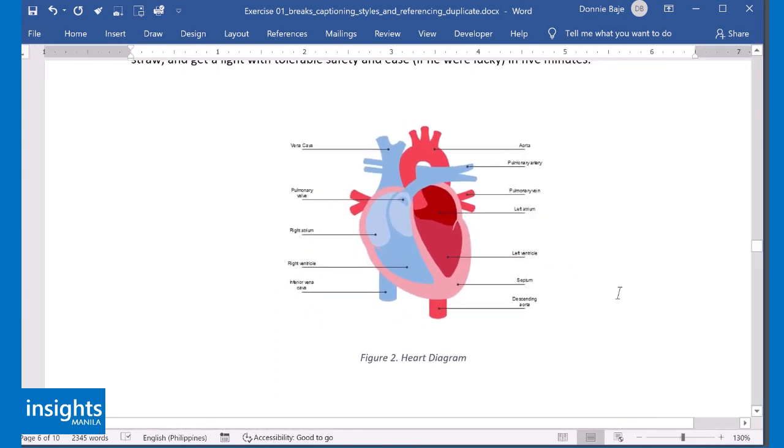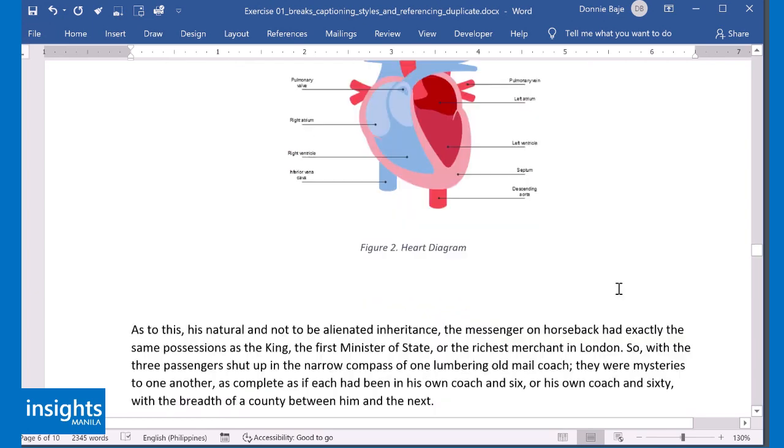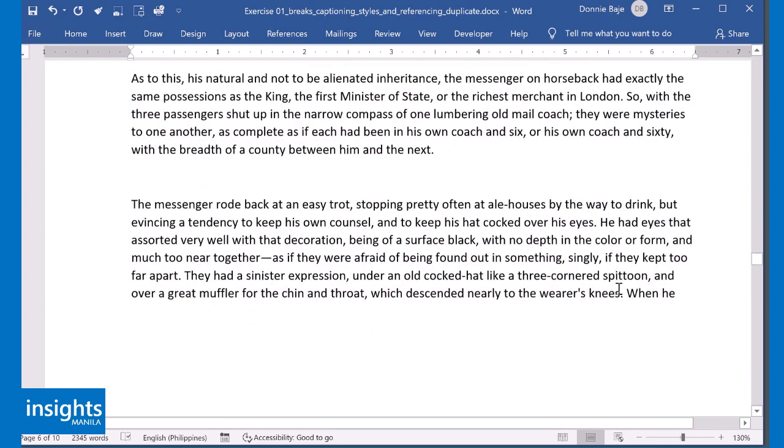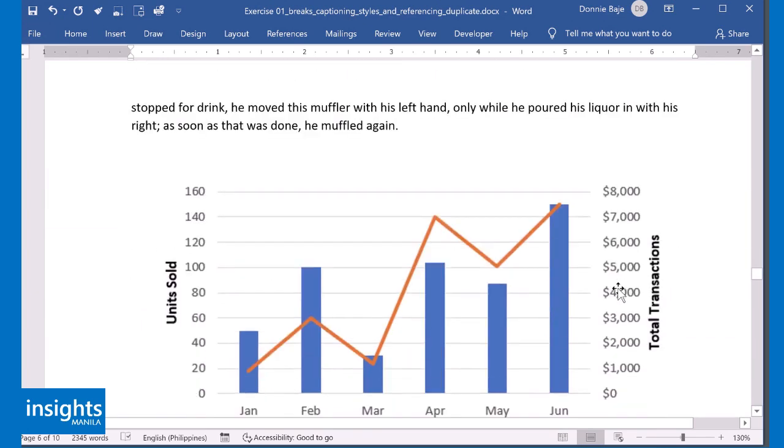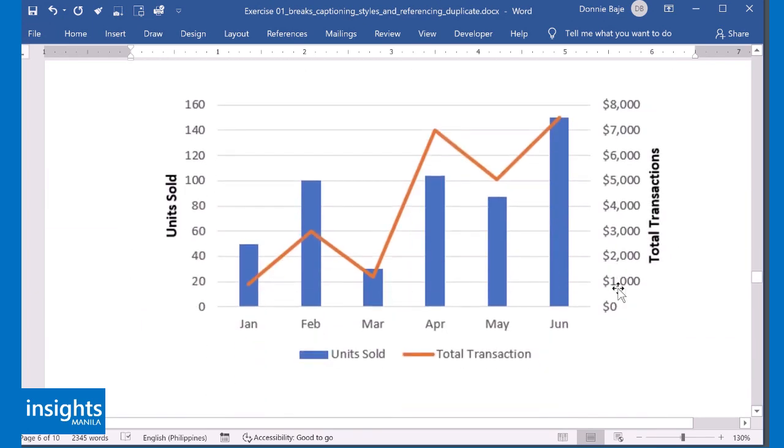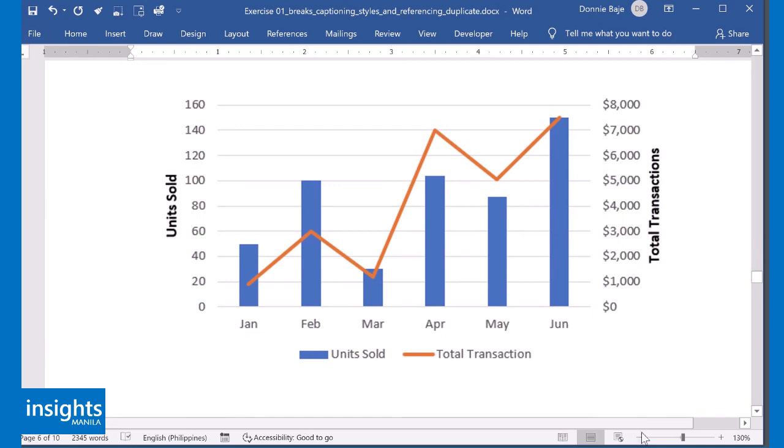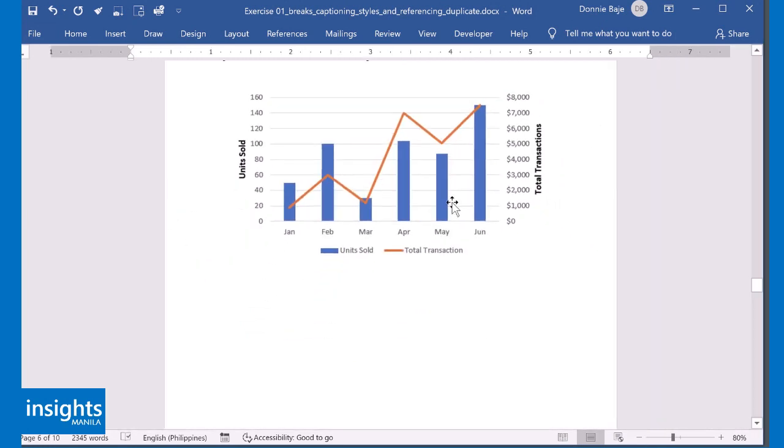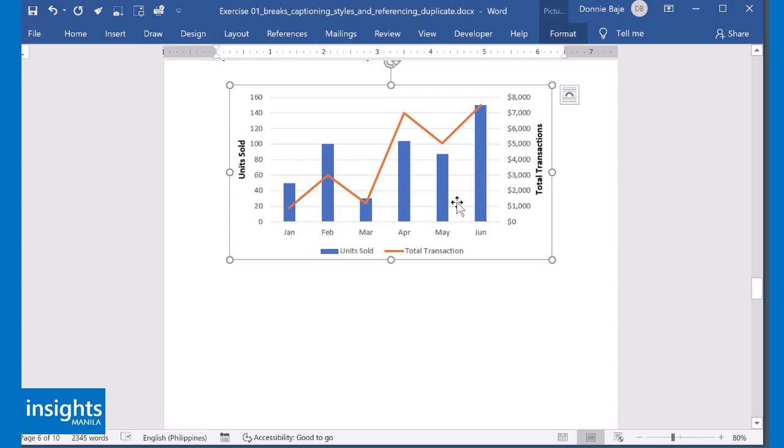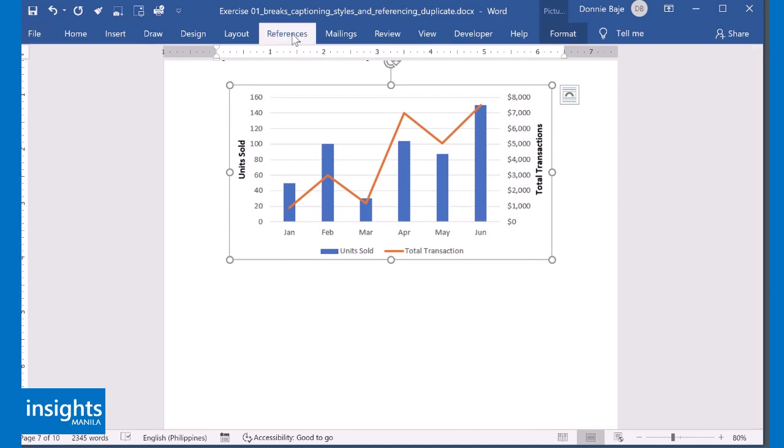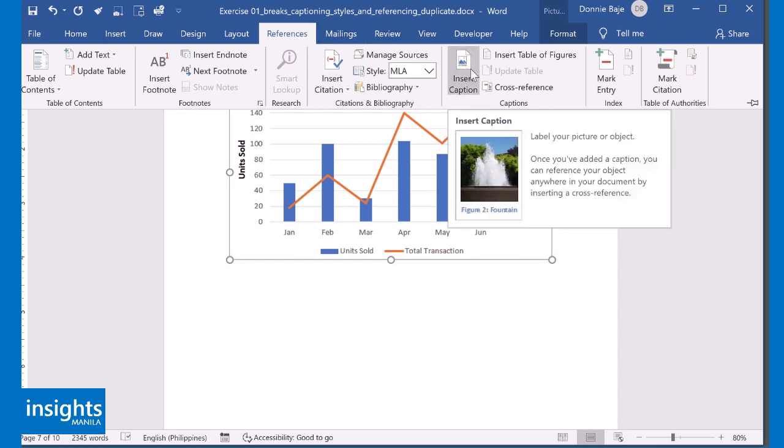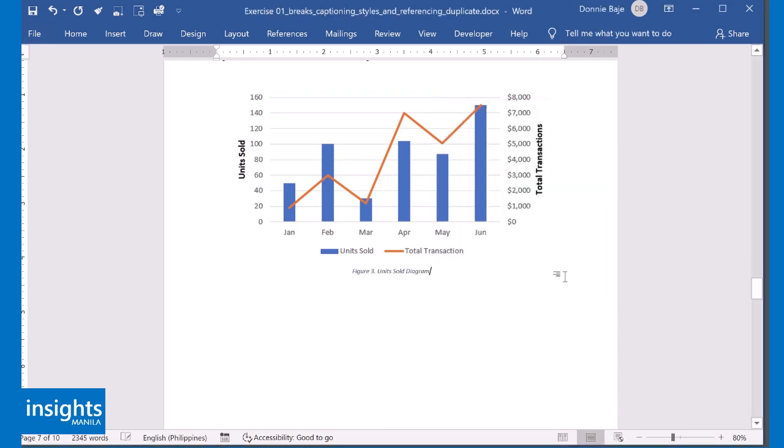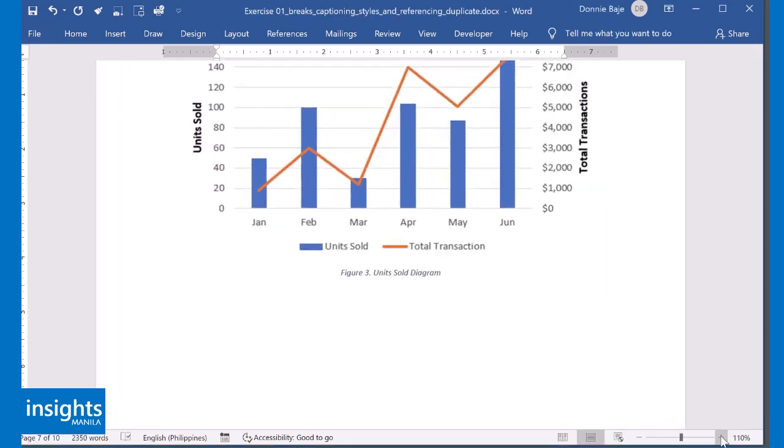So using proper captioning, MS Word can actually figure out what's the number or figure number for that object. So now we know that this one, for example, is supposed to be the third figure. So we'll give it a try again. References, Insert Caption. And it's now Figure 3. And this is our unit sold diagram. Click OK. And you now have Figure 3.